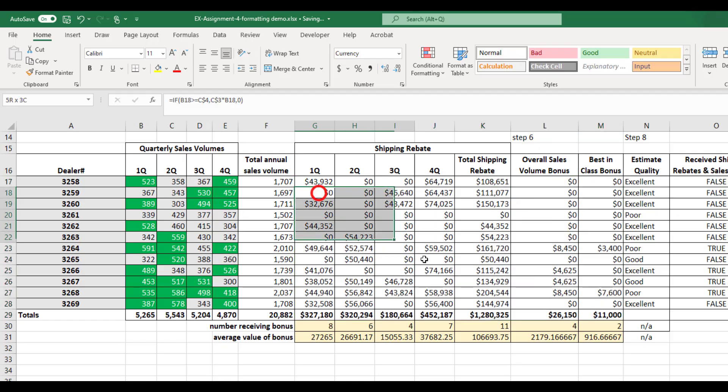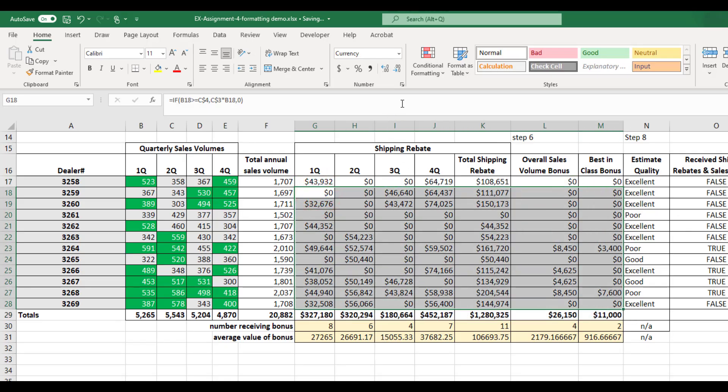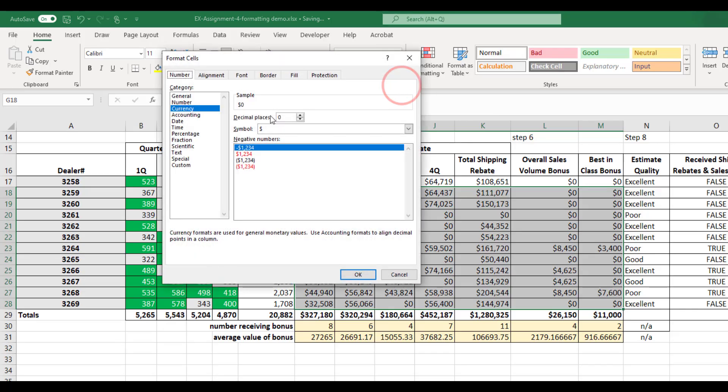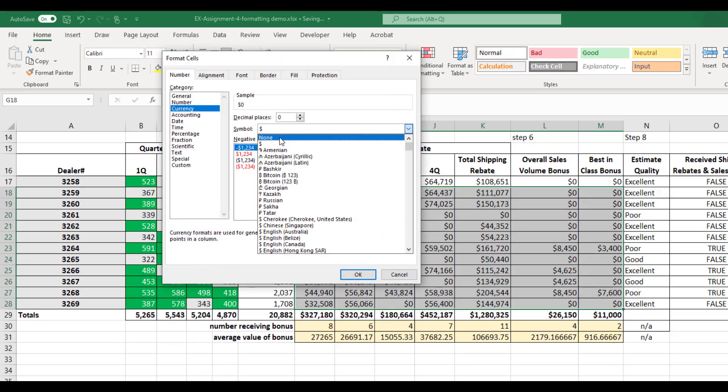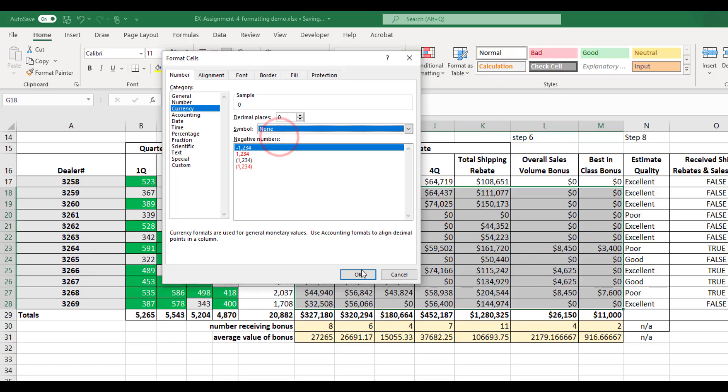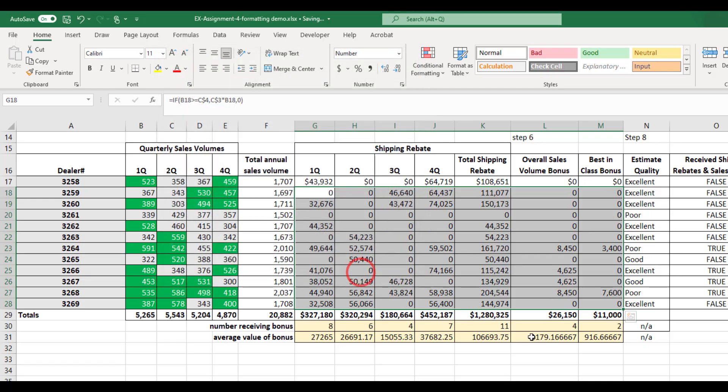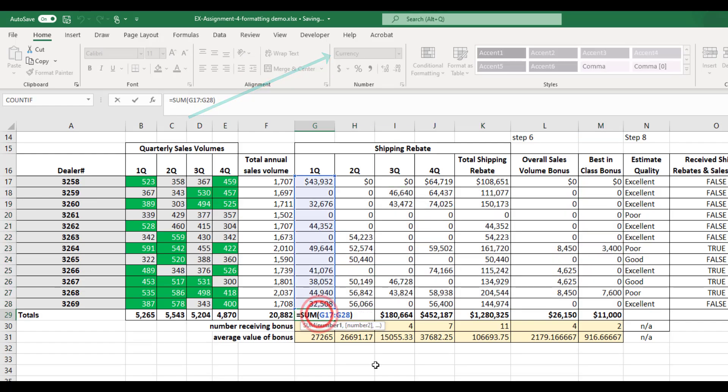But unfortunately, it puts dollar signs all throughout that, and I'll need to take those out. So I'm going to go back in and just take the dollar sign out and hit OK. And then notice this becomes a number. And that's OK. It's still currency just without a dollar sign, and Excel just shows it as a number.